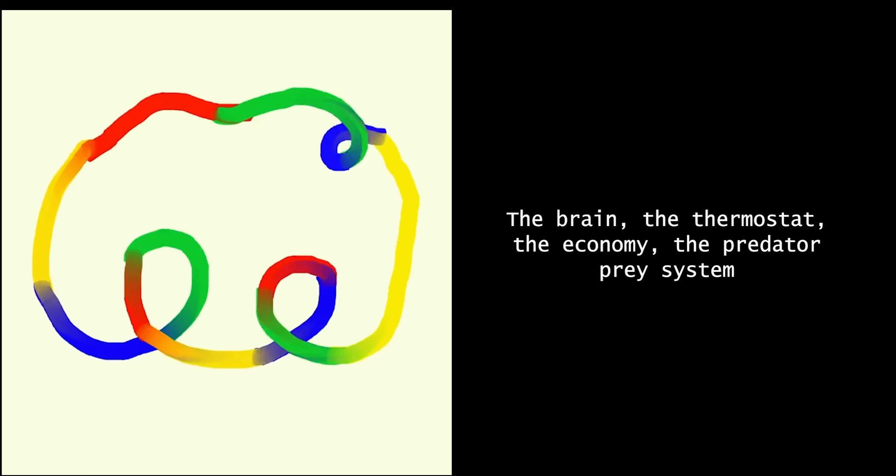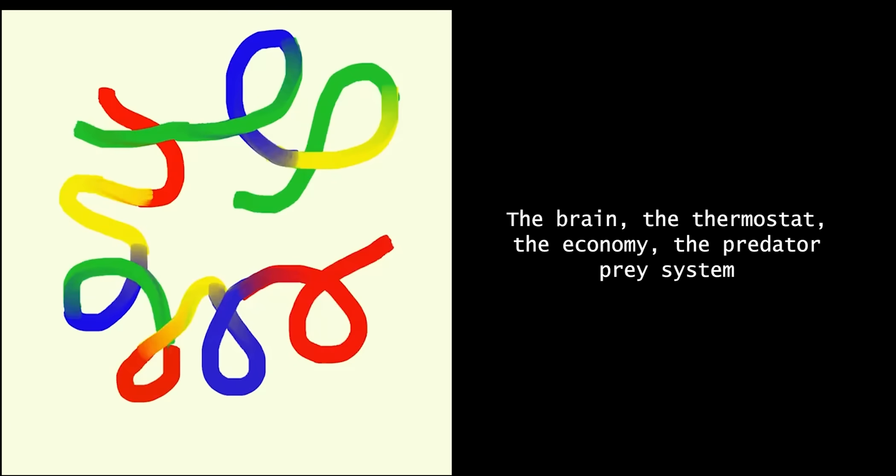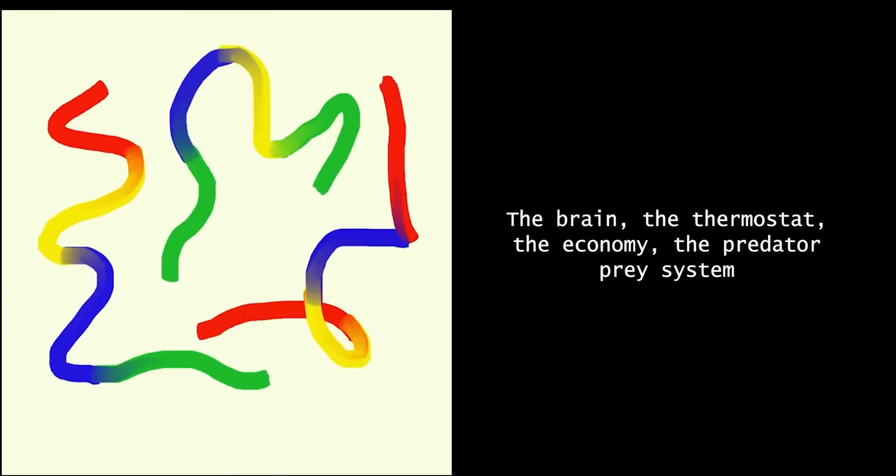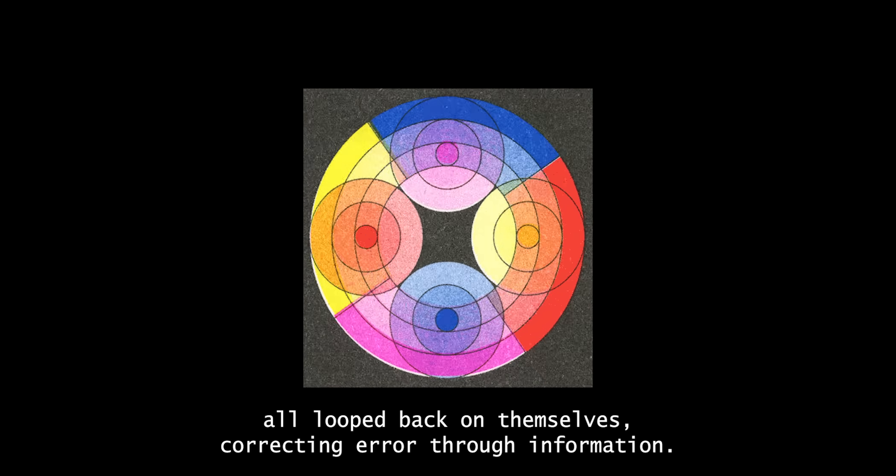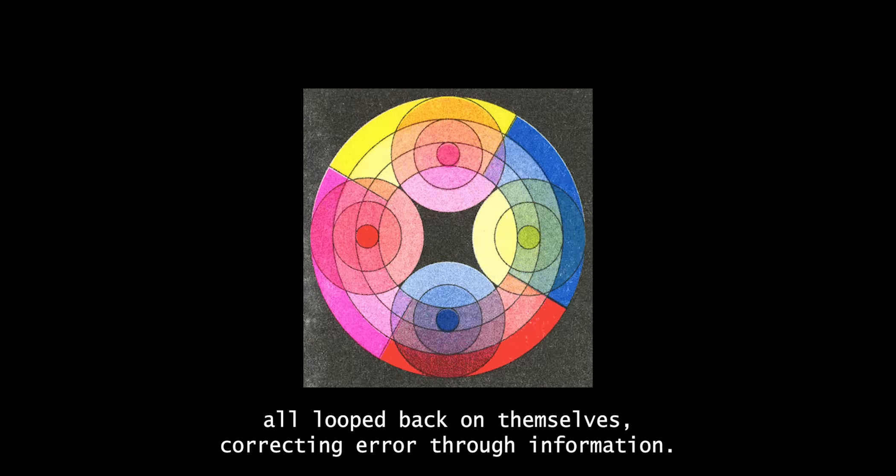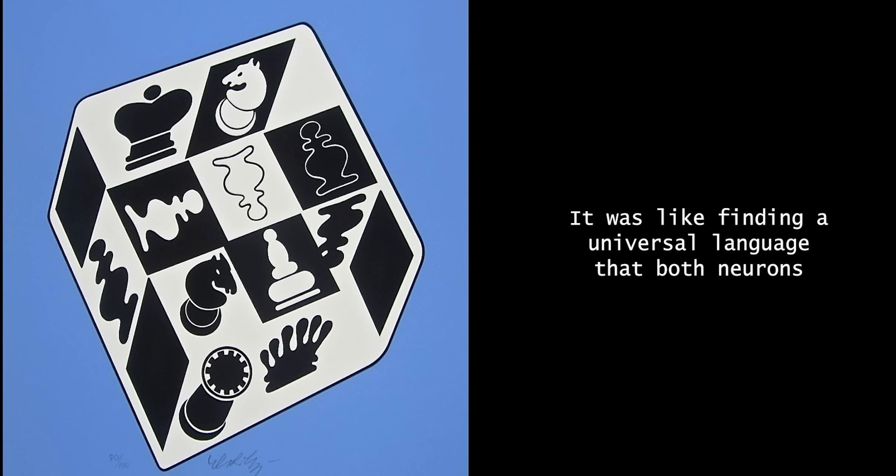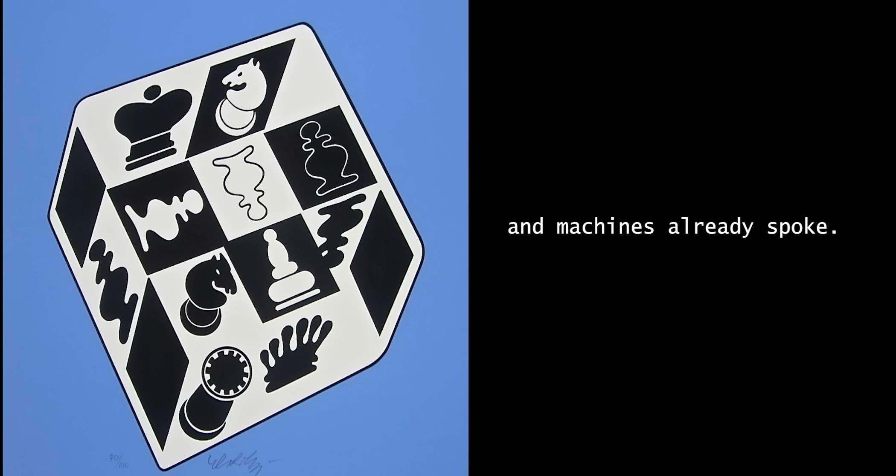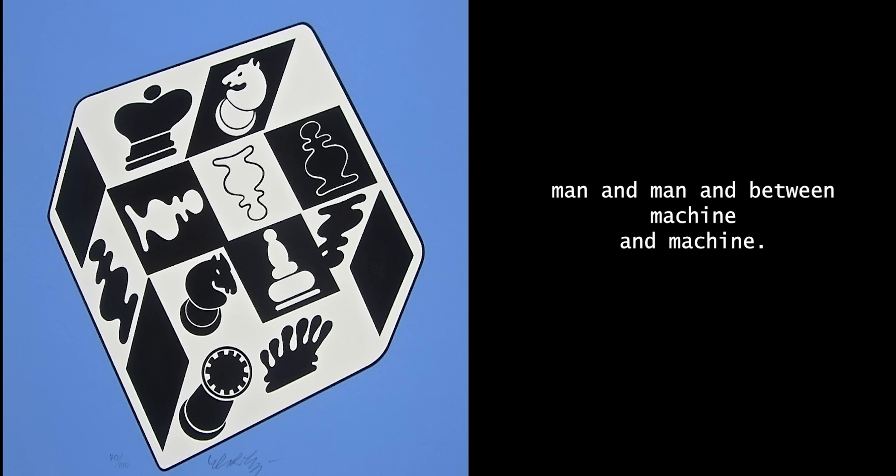The brain, the thermostat, the economy, the predator-prey system, all looped back on themselves, correcting error through information. It was like finding a universal language that both neurons and machines already spoke. It's all about messages between man and machines, man and man, and between machine and machine.